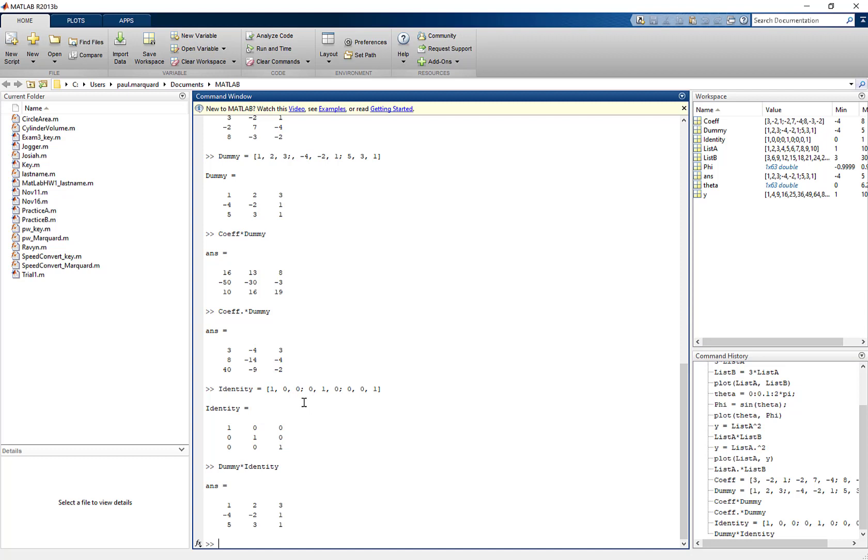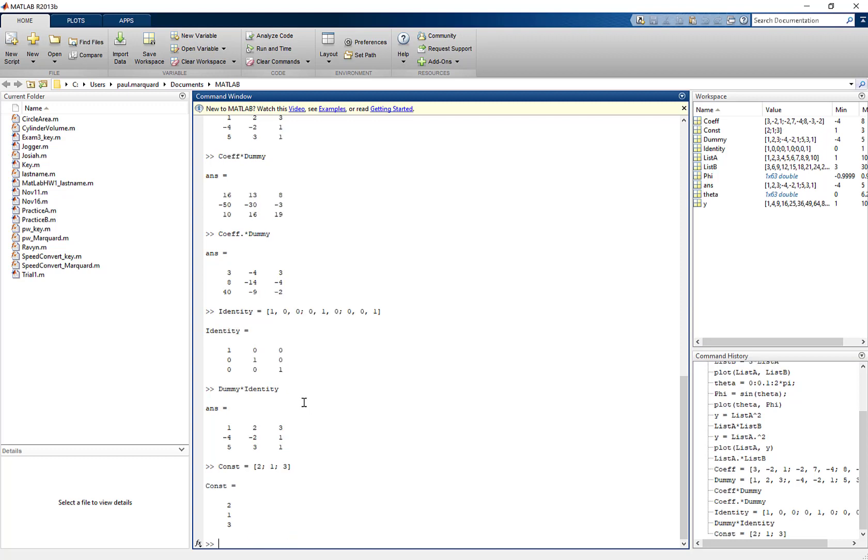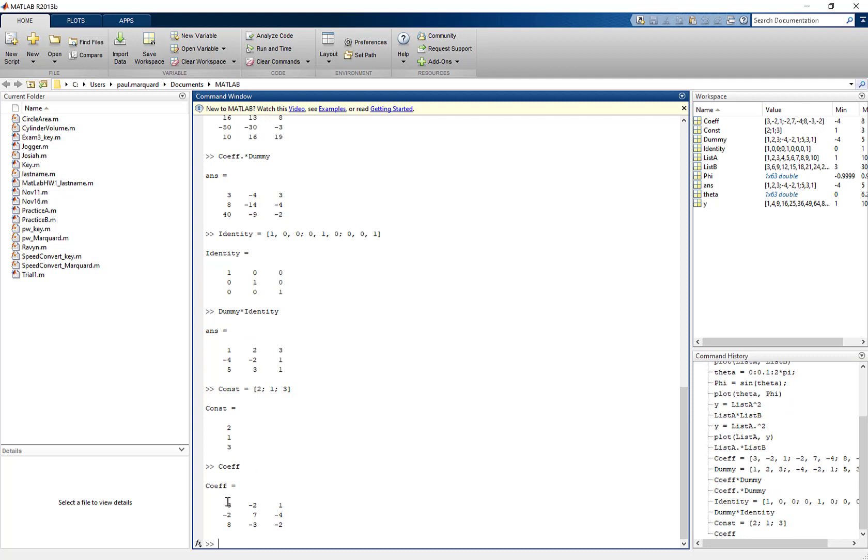Well, remember when we did systems of equations, I could do the inverse of a system of equations. And so I'm going to create another matrix. And this is going to be the constant. So I'm going to call that const. And that's going to equal. Now this is going to be a vertical matrix. So the first element is 2. And then the next element is 1. And the next element is 3. Right. And this would be part of a system of equations where I have, let me bring back my COF. So I'm going to have 3x minus 2y plus z equals 2. And then negative 2x plus 7y minus 4z equals 1. And then 8x minus 3y minus 2z equals 3. So this is a system of equations.